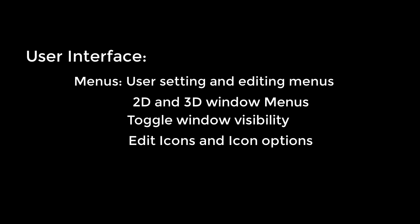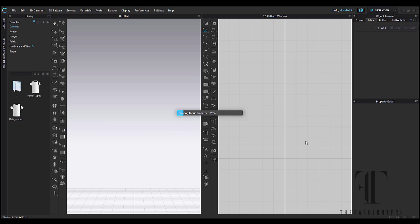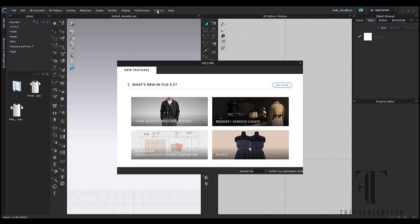In this tutorial we'll go over menus, windows, and icons. Hello and welcome to the first tutorial. Right now we're going to go through the user interface.